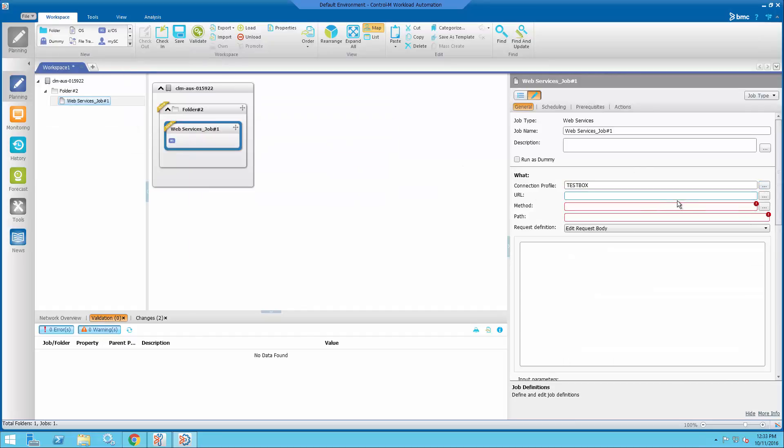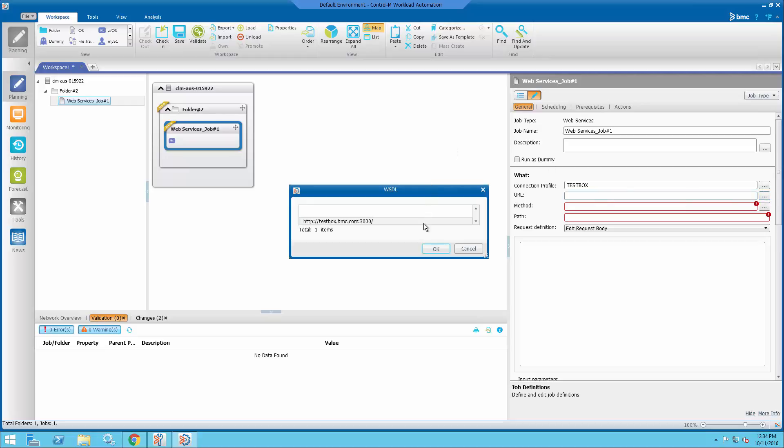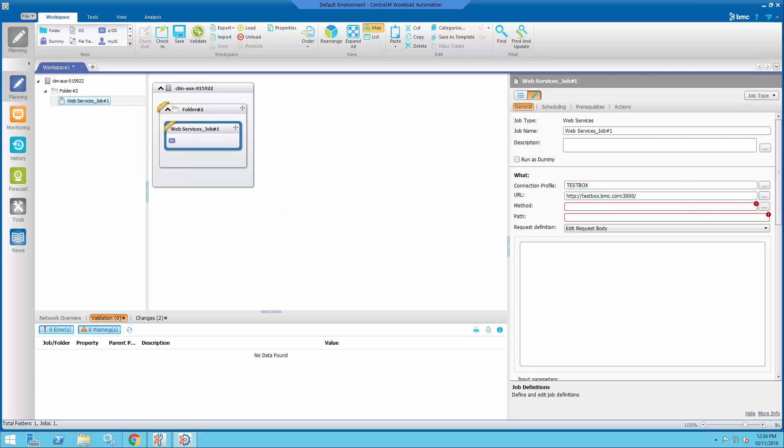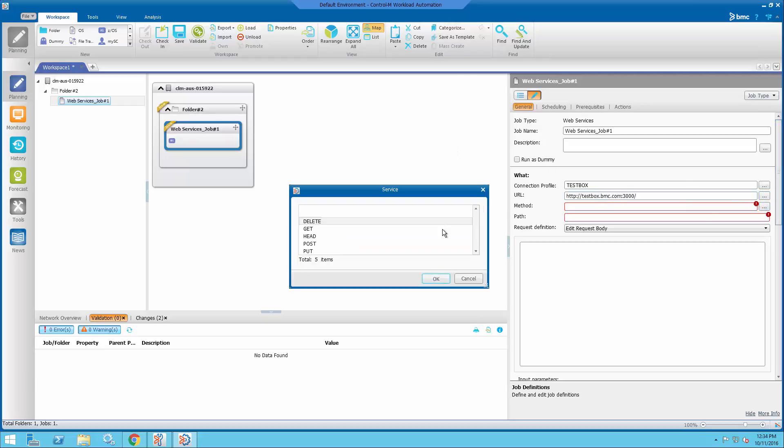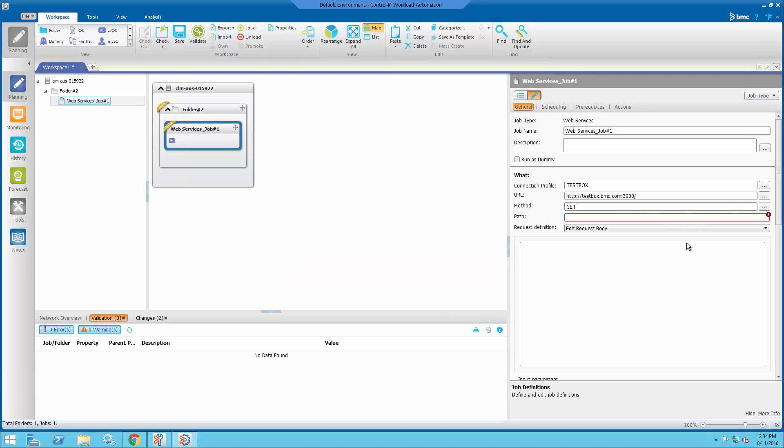Load that new connection profile. Select the URL. And we're going to do a simple GET request. That's just the most basic HTTP request to get a certain URL.